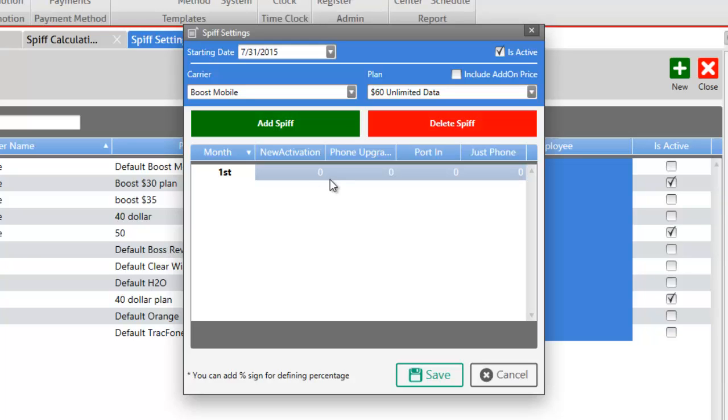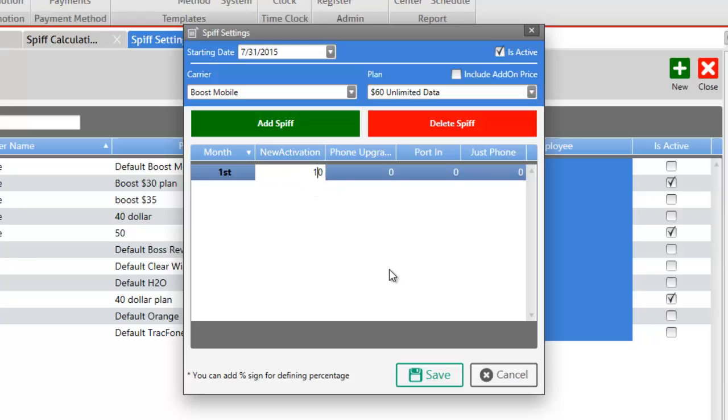Let's say Boost Mobile will pay us $10 for every new activation so we can enter that amount under the new activation. Or if it were to be a percentage you can also enter that percentage amount by entering the percentage sign. Let's keep it as cash in this case and remove the percentage sign. Now we can click on the save button but before we do so there's a few things that you should keep in mind.